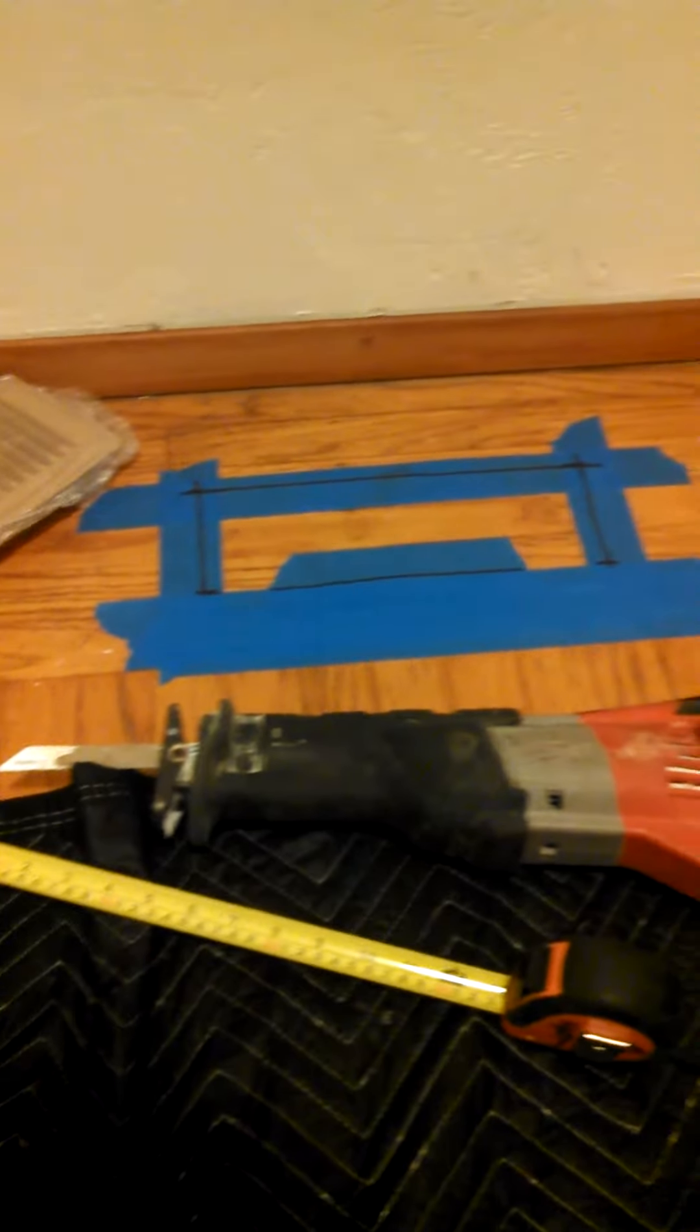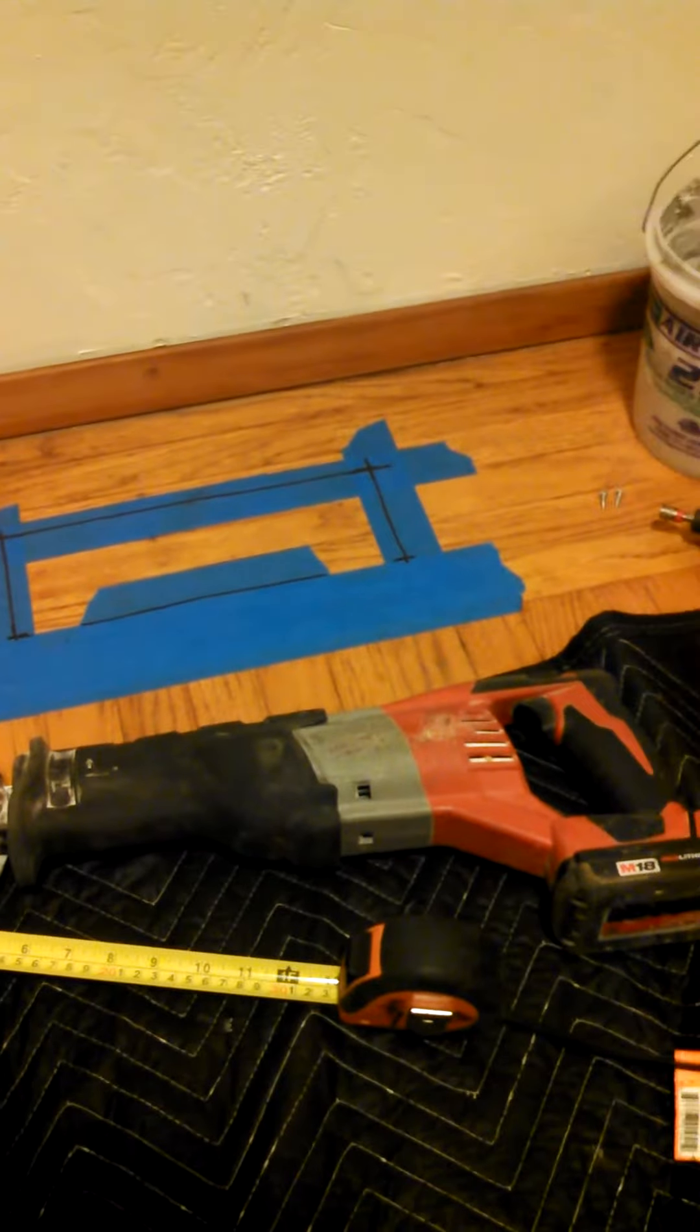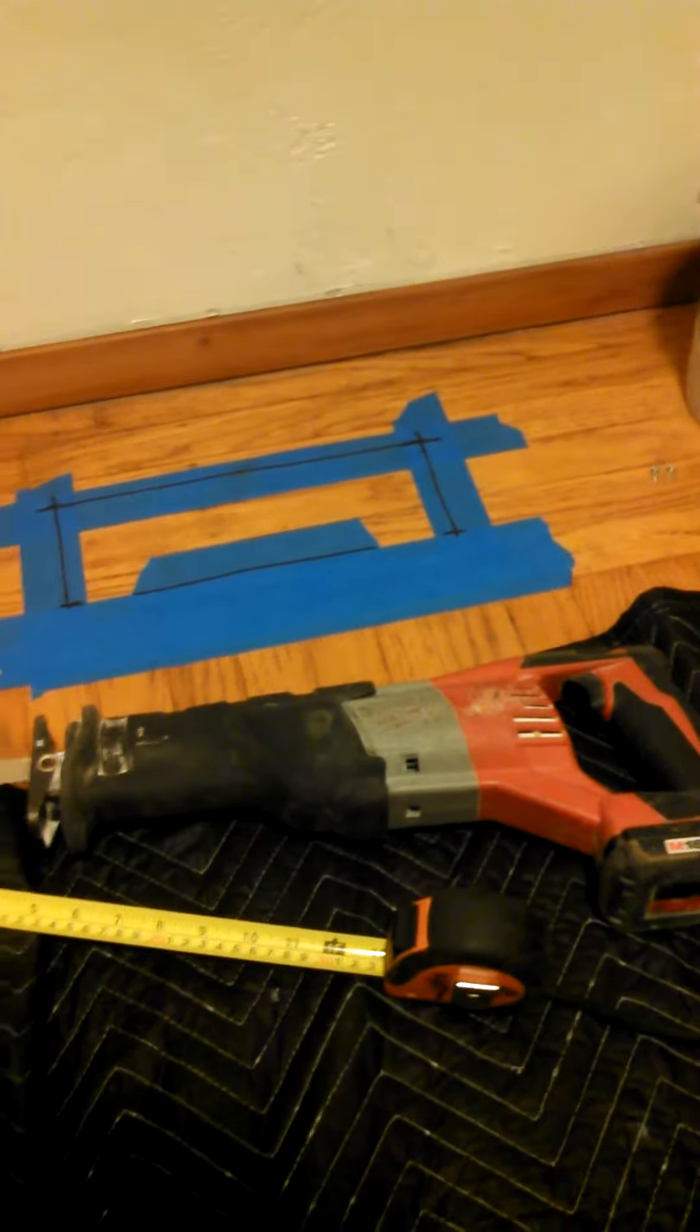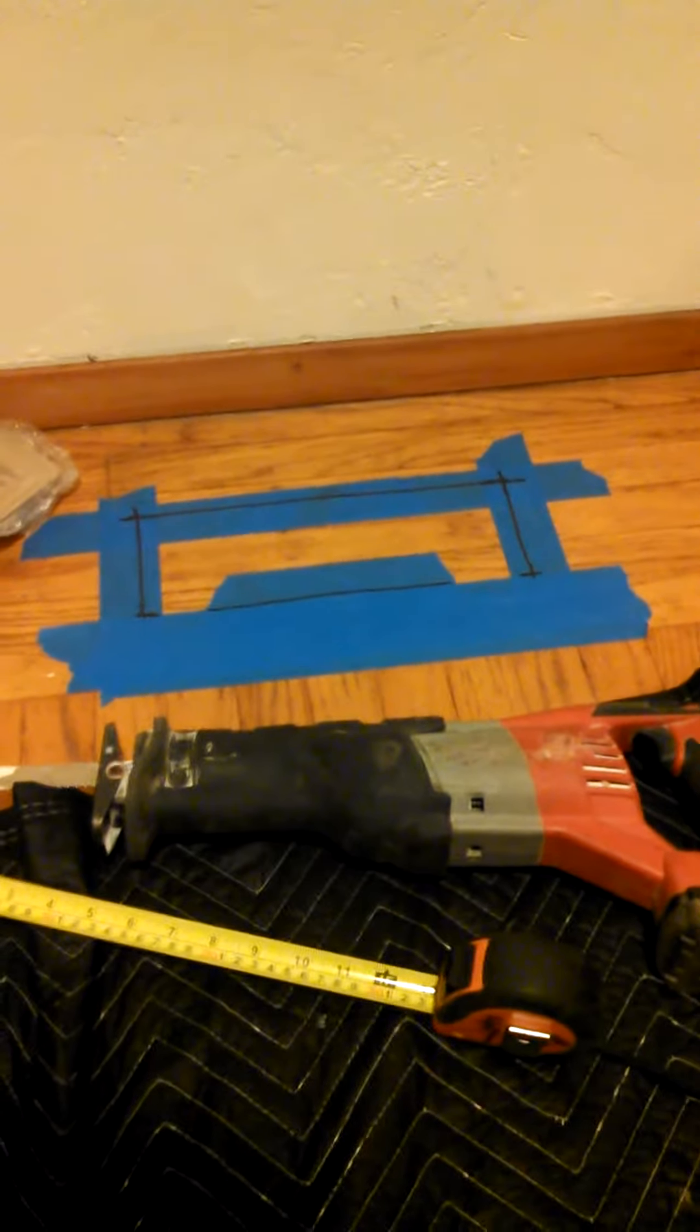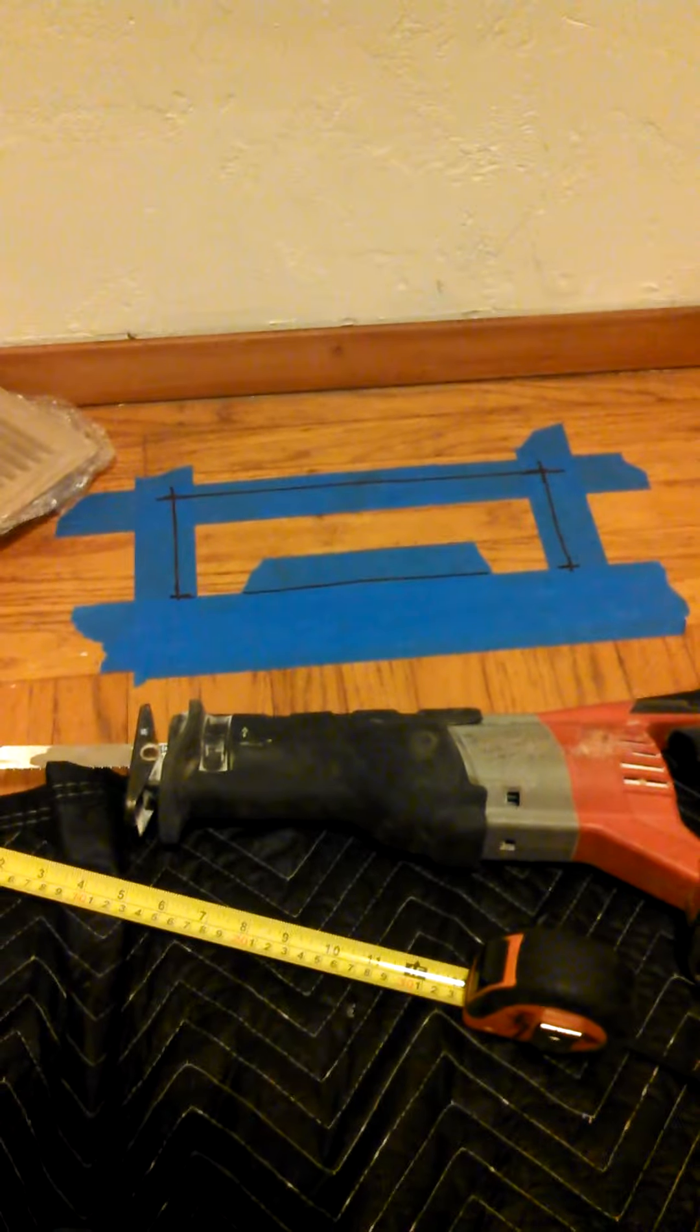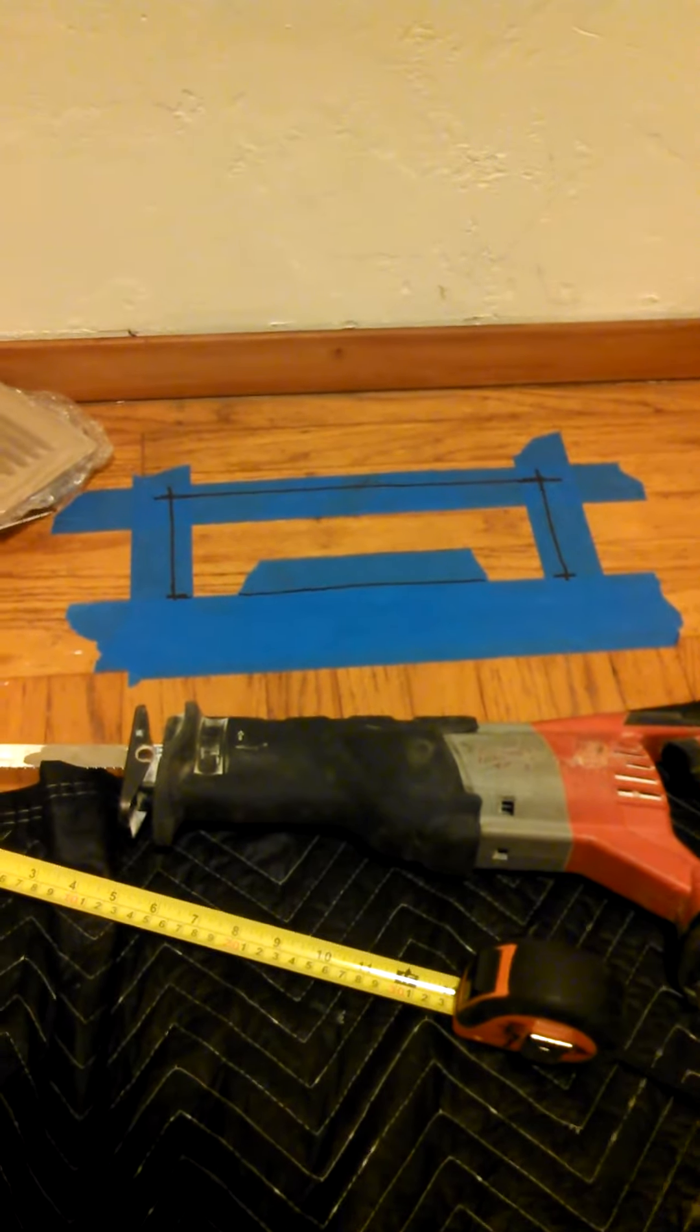Hey, this is Matt Jung with 88HVAC. Today, I'm going to be showing you how to cut in through a hardwood floor for a vent.